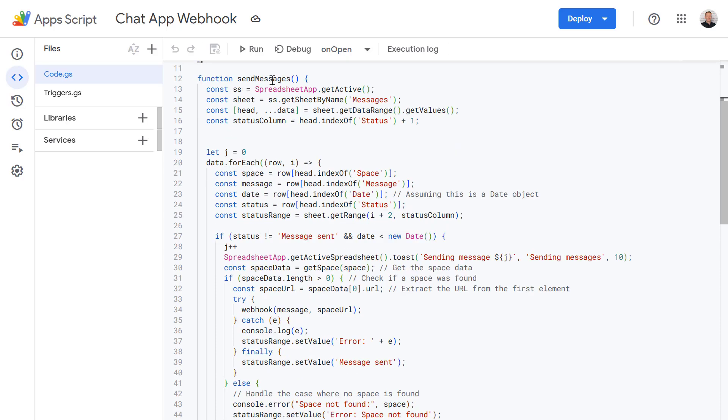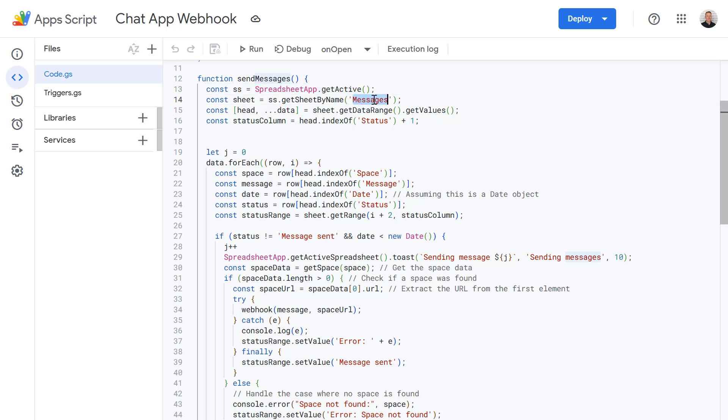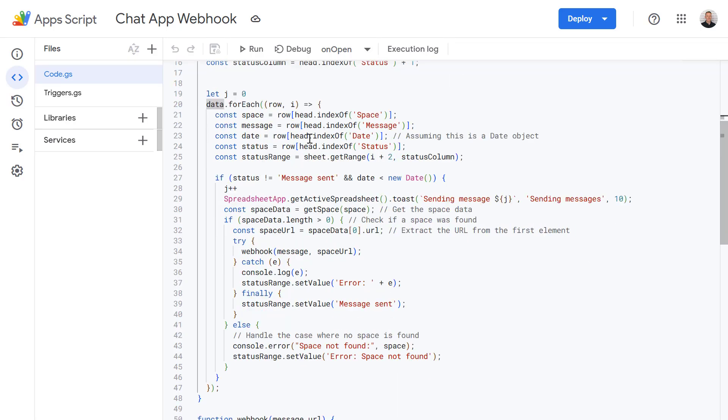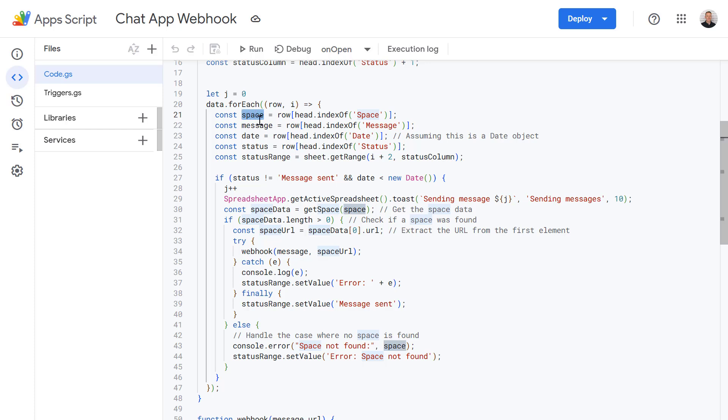So this is what's going to send the messages from the Google Sheet into the chat spaces. So firstly we are getting our active spreadsheet and within that spreadsheet we're getting the sheet called Messages. And then we're getting all of the data from that sheet and the headings and we're putting that into the head variable and the data in the data variable. And then for each row within the data variable we are doing the following. So we are getting the space name, the message we want to send, the date the message needs to be sent, the status whether that's been sent already or not.